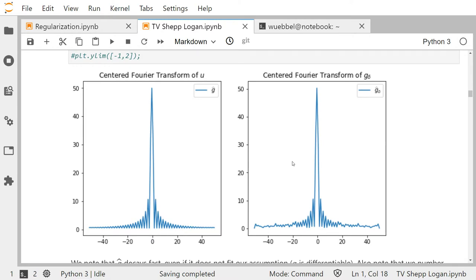Now let's do the same thing for g_delta. It also decays, but looking at relative errors, the Fourier modes around zero — with small k — are quite okay.